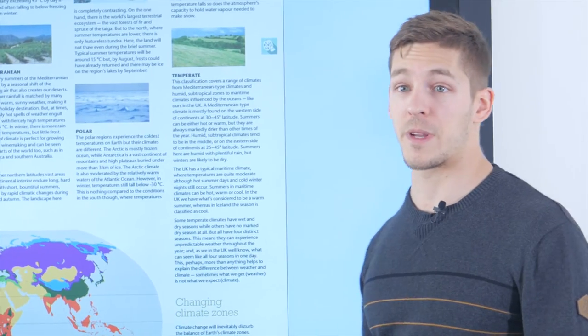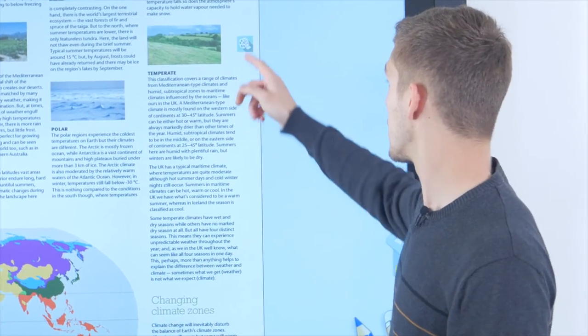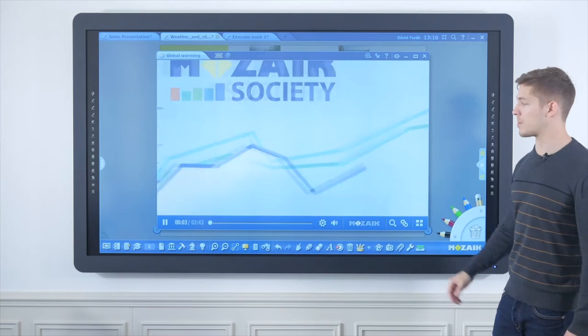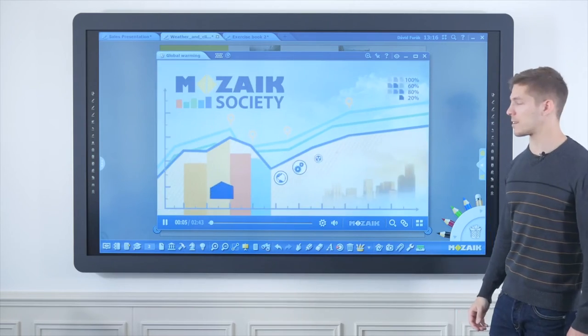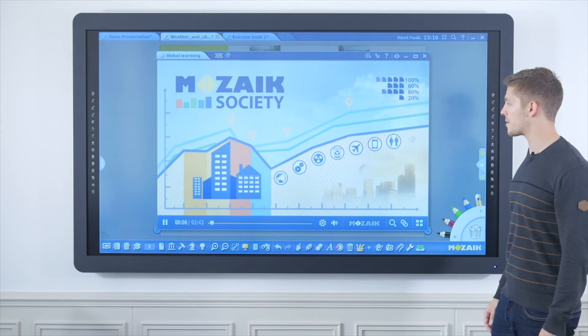After drag and dropping the video, the only thing the teacher has to do is click the small icon and the video is going to play itself in MozaBook's built-in video player.